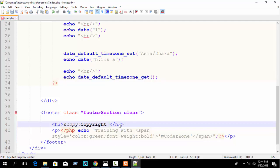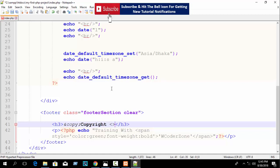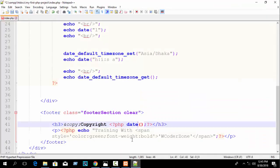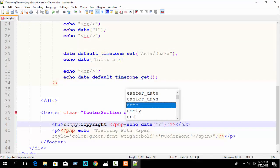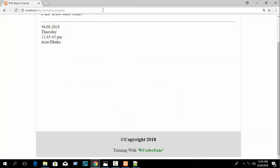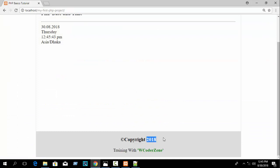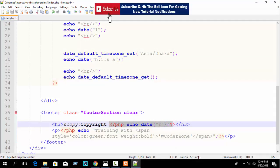If you want the year to change dynamically and automatically, use a PHP date function inside your HTML. Write a PHP block inside your HTML tag, then write echo date('Y'). Refresh your browser and you can see 2018 printed. When the year changes to 2019 or 2021 it will automatically update because we used dynamic PHP code — you don't need to change it manually.